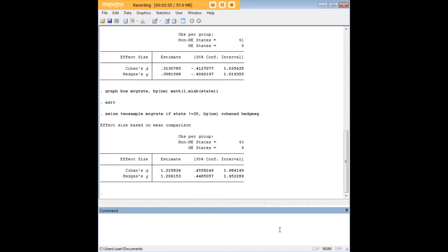I'll just press enter and this time we see that there is a significant effect because zero is no longer in this confidence interval. It seems that being in the northeast is associated with some kind of difference.